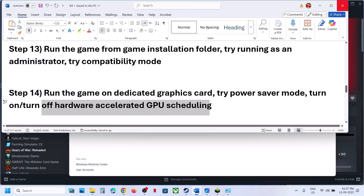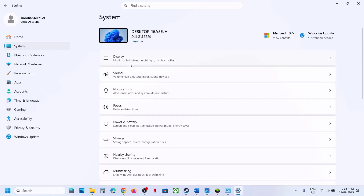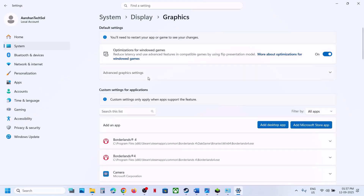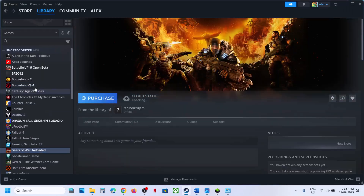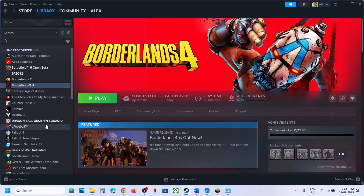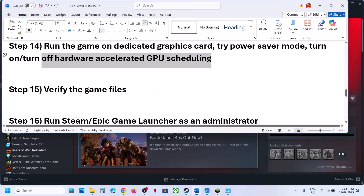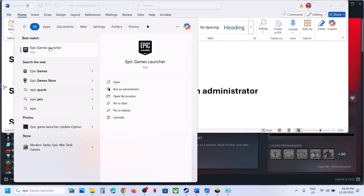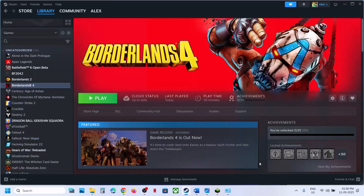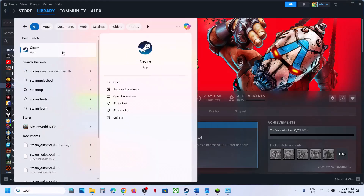The next step is to toggle Hardware Accelerated GPU Scheduling. Open Windows Settings, go to System, Display, Graphics, then Advanced Graphics. If it is off, turn it on and launch the game; if it is already on, turn it off and check — see which setting works for you. Next, verify the game files: in Steam, right-click the game, select Properties, go to the Installed Files tab, and click Verify Integrity of Game Files. Once done, launch the game. Also try running Epic Games Launcher or Steam as administrator.